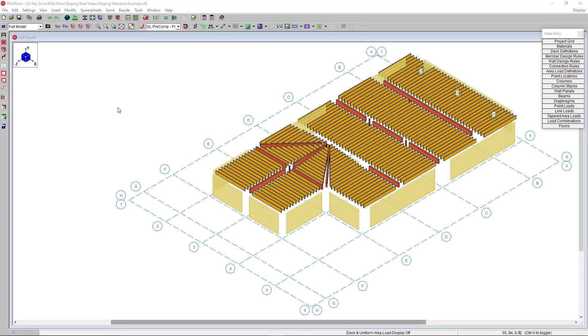RISA Floor utilizes intuitive floor-by-floor model input to design and optimize building systems constructed of composite and non-composite steel, concrete, masonry, wood, and cold-formed steel.